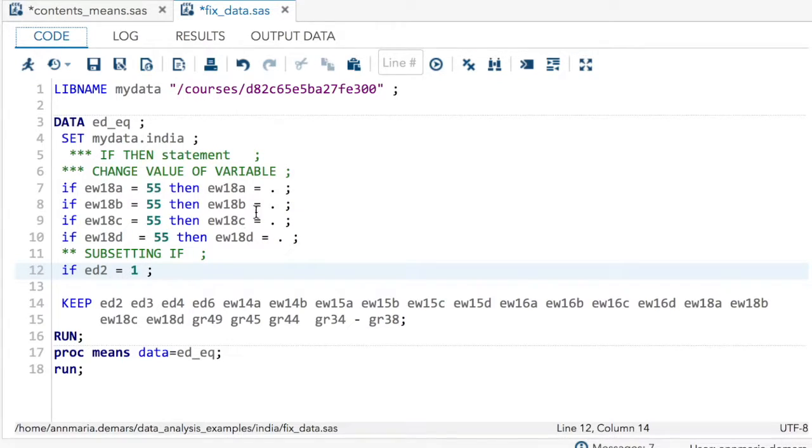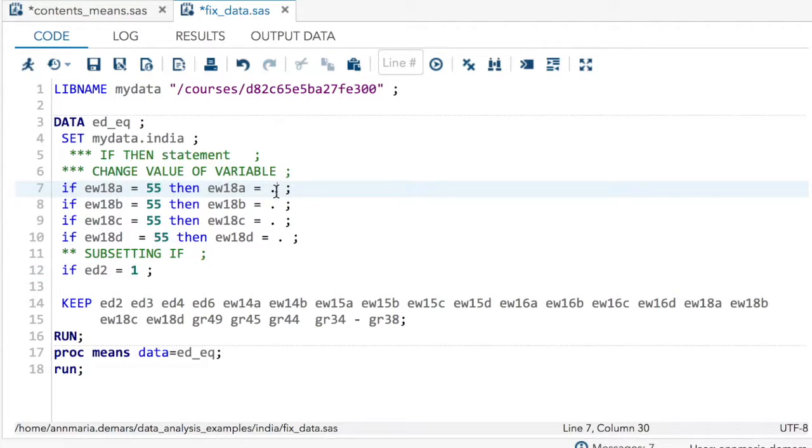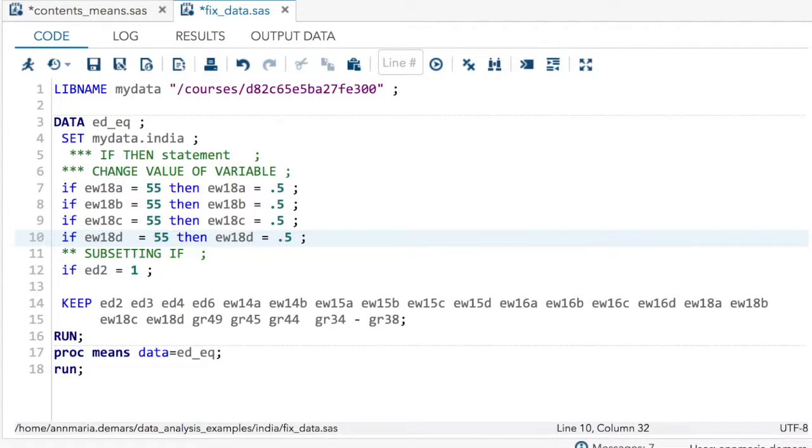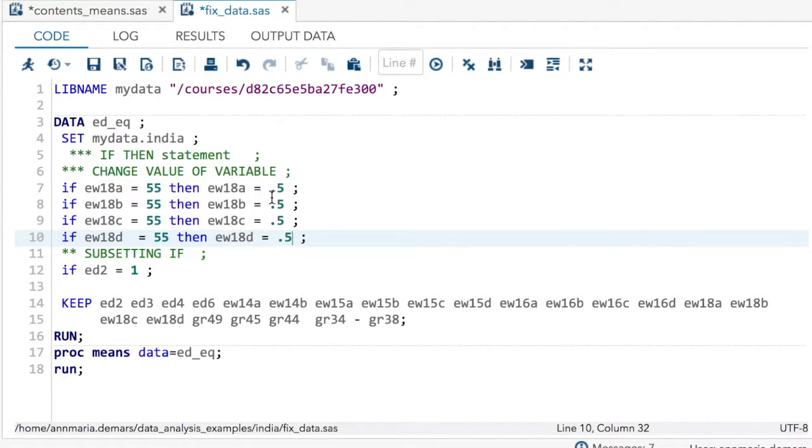Now, let's say instead that we wanted to set data to a different value. Let's say I said, well, you know, it says that it's less than one year of education, so let's not set it to missing. Let's set it to 0.5 and keep that data. Okay, so let's do that. It's the exact same format, just instead of setting it to missing, you give it a value.